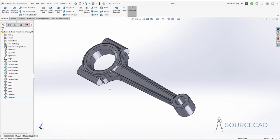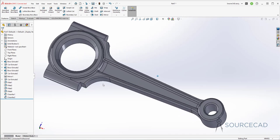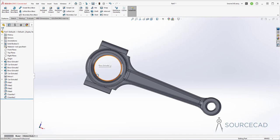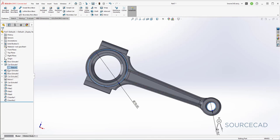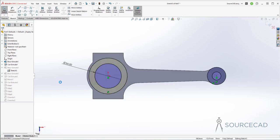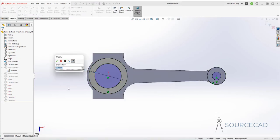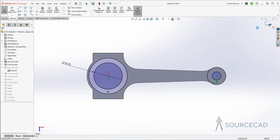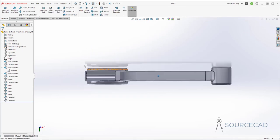Now we are almost done — we just need to add the hole. But first, let me increase the hole width since it's very small. I'll go to the boss extrude feature sketch and edit it — this dimension is currently 54. Double-click and change it to 58. Click OK and exit out of this sketch. Everything changes accordingly — you don't need to do anything else.